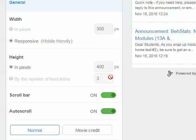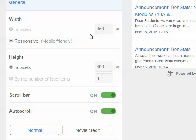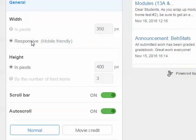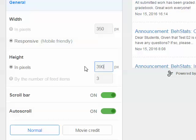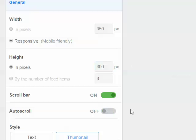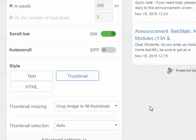Looking at the settings, I'll keep the width of this box to responsive. Height, I'll set to 390, and scroll bar, I'll leave on, but auto scroll, I'm going to turn off.